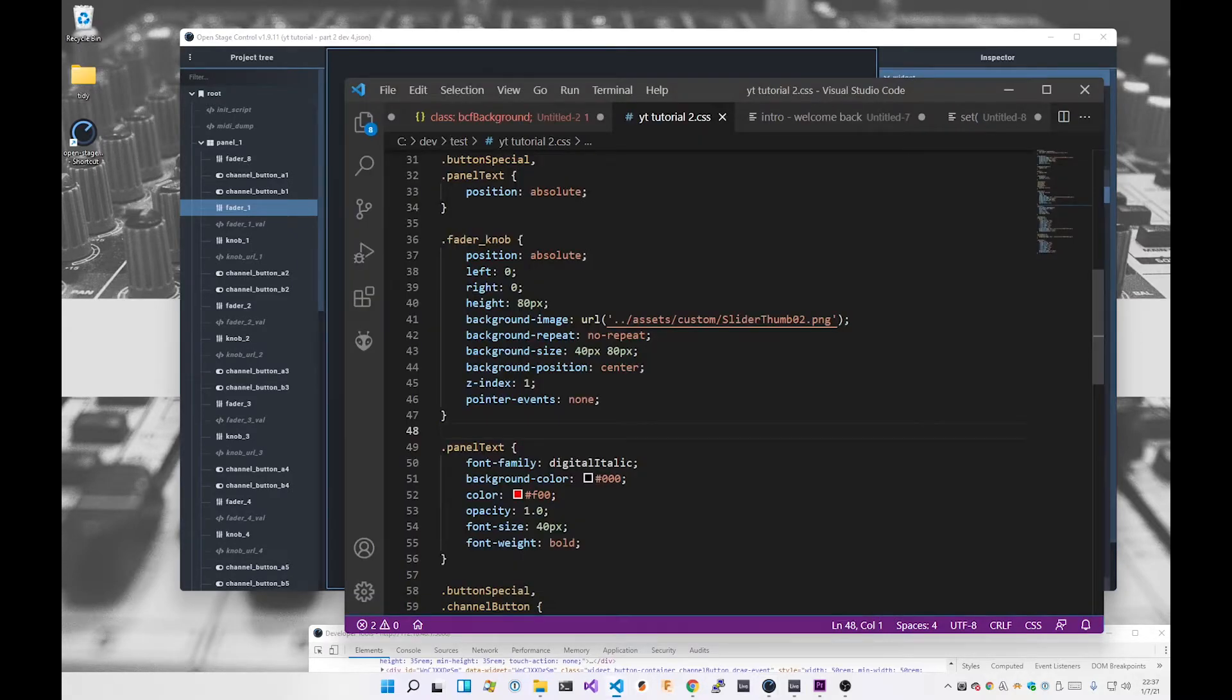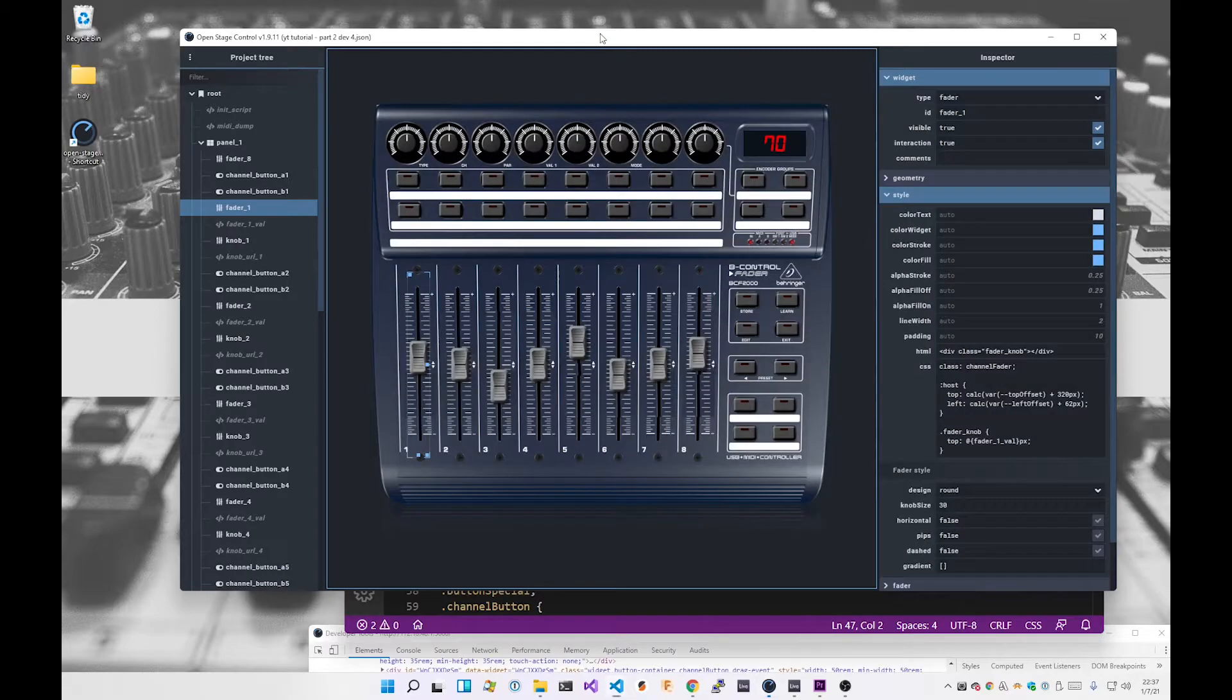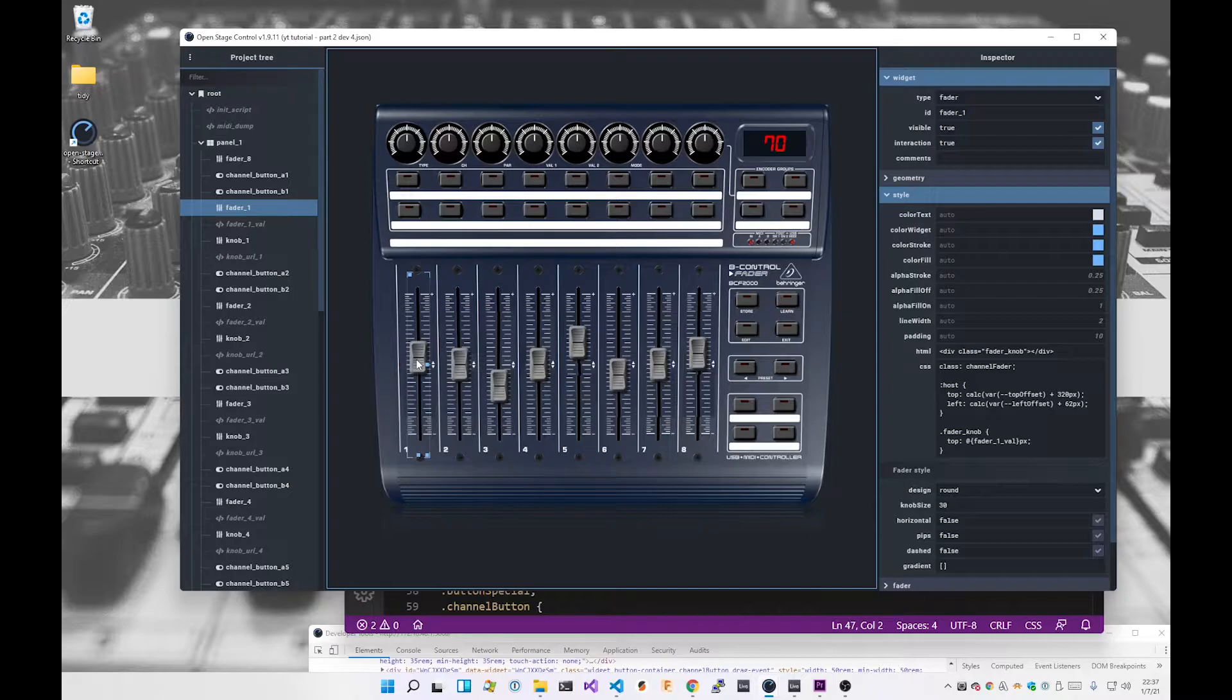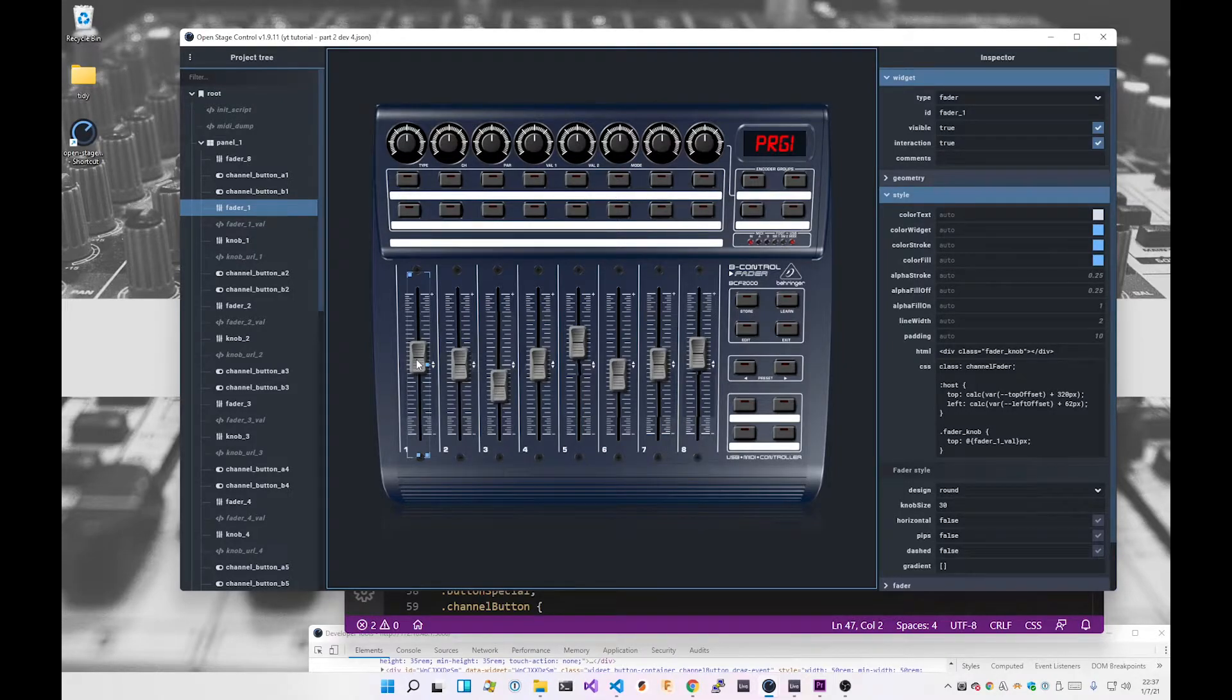And that's it, basically, for the style. So we've got this div, we've styled it, it's got that image on it. So how do we make it move?